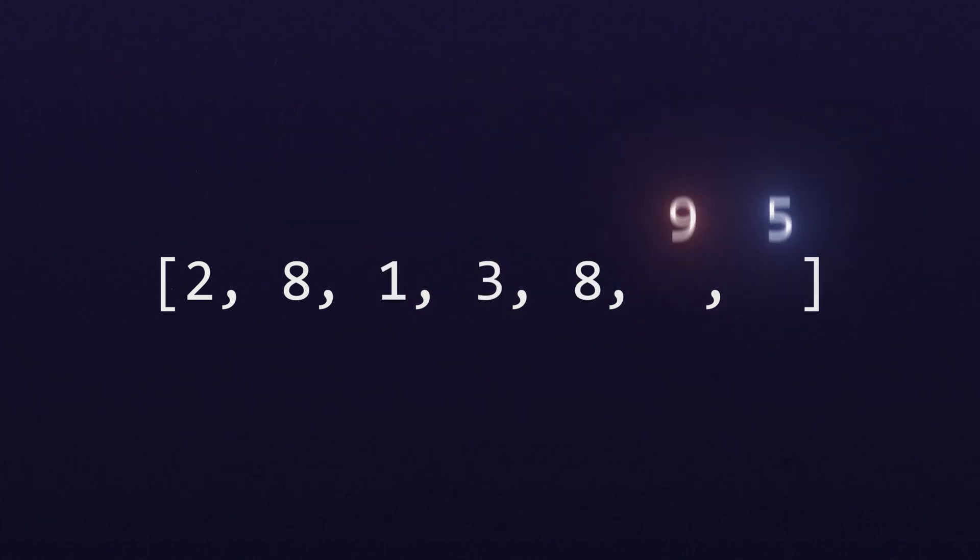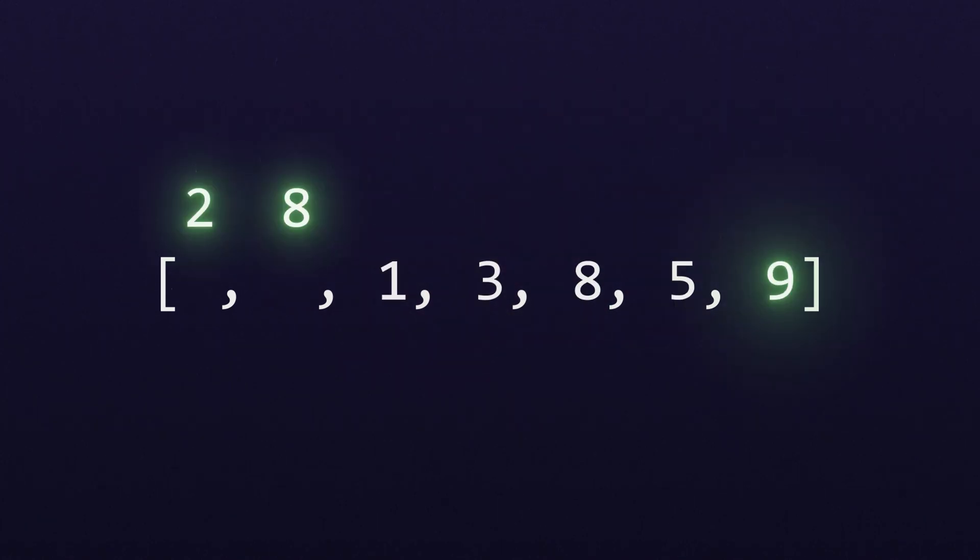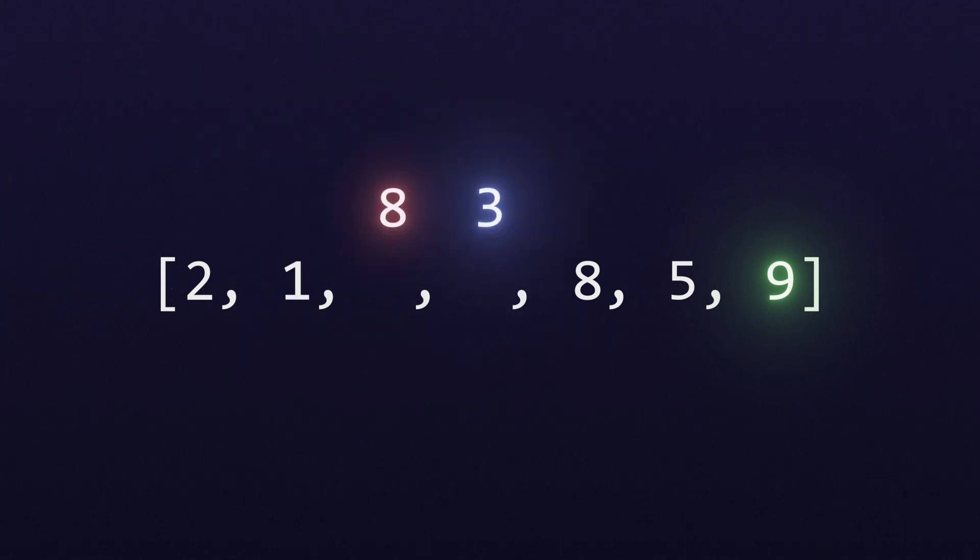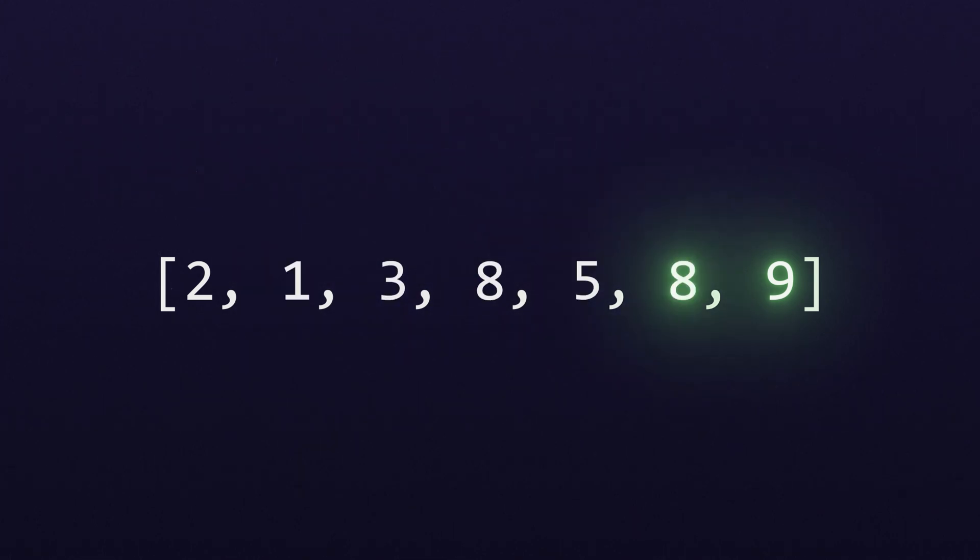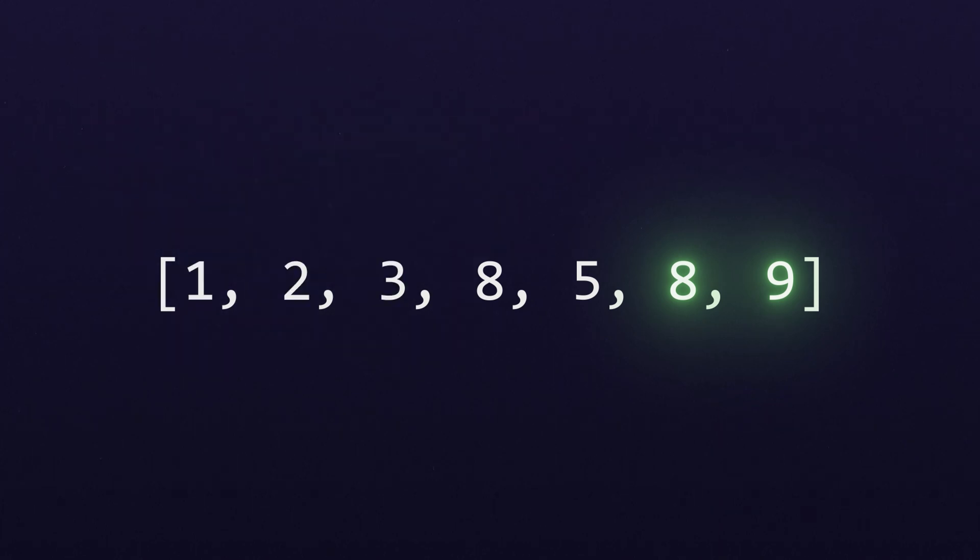When we get to the end, we just go back to the start and do it again. We repeat this process over and over until we go all the way from left to right without making any swaps.